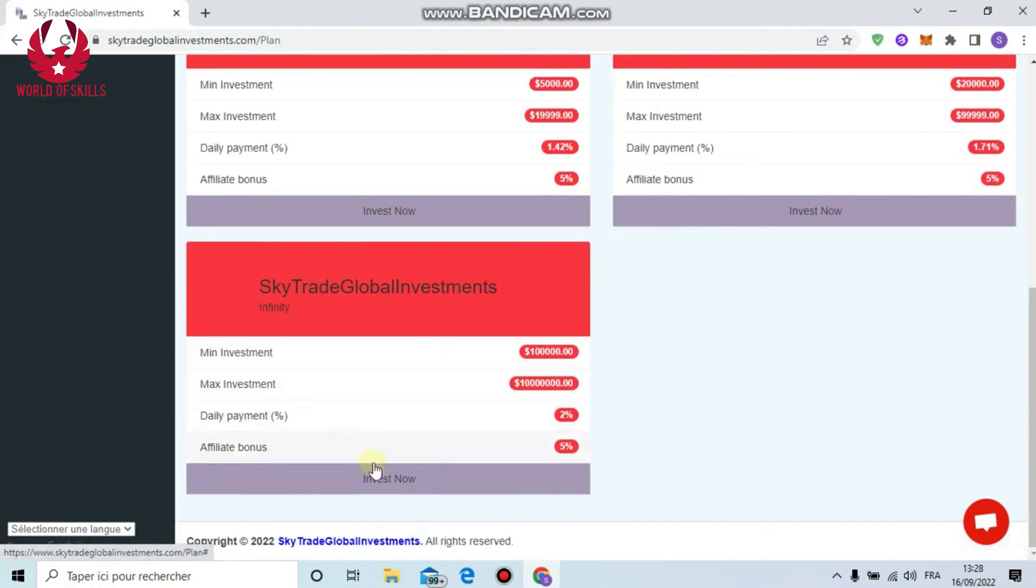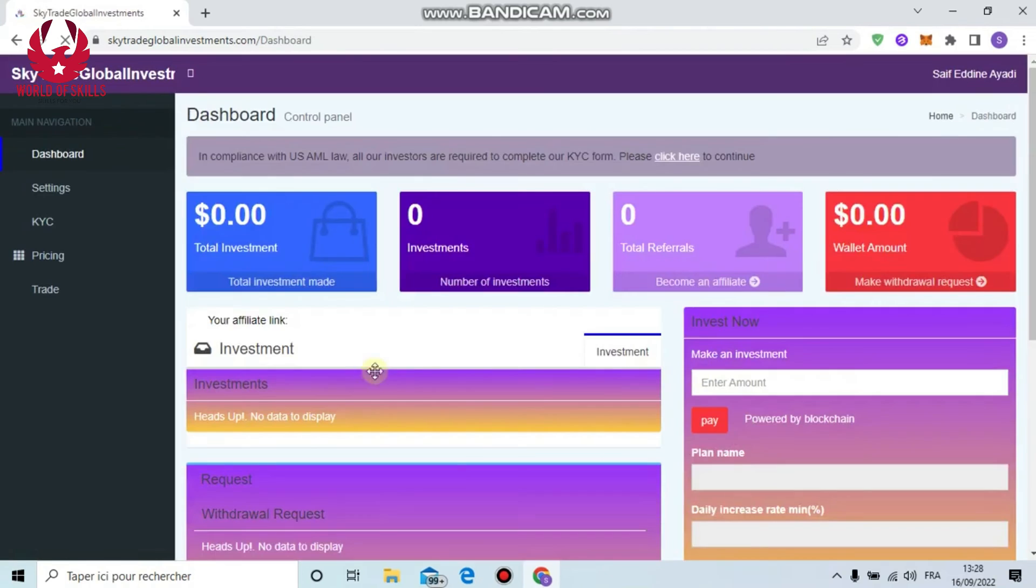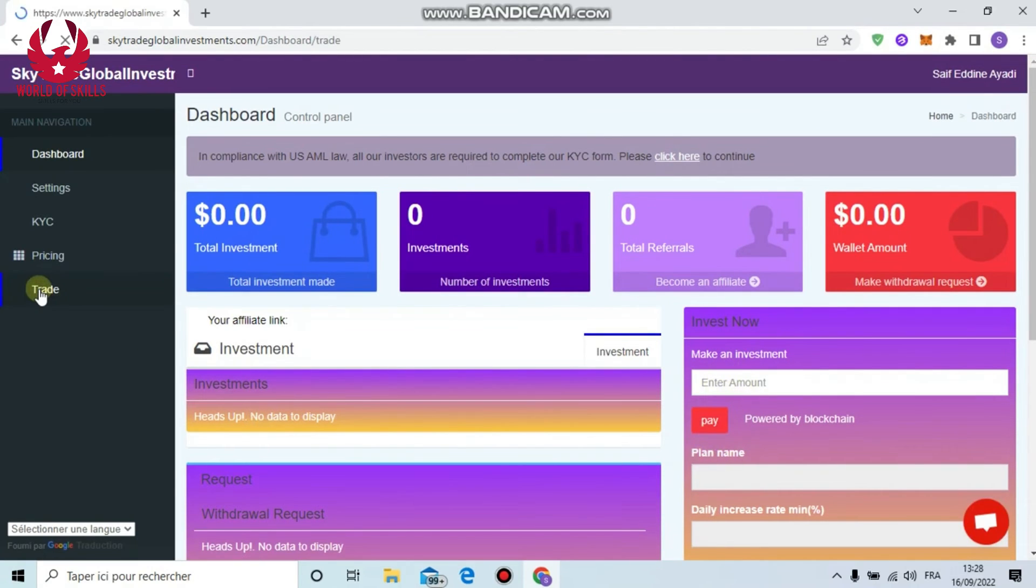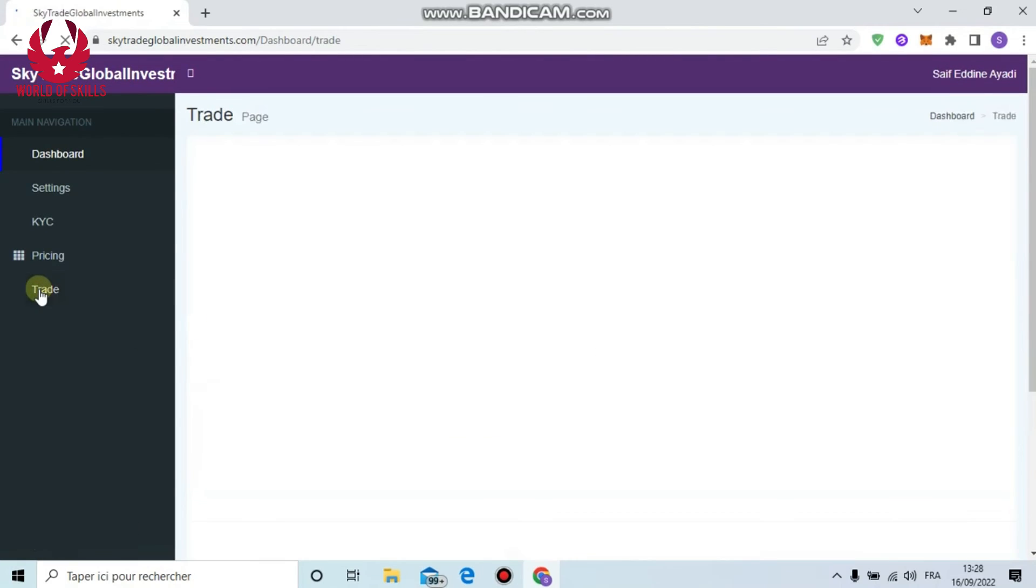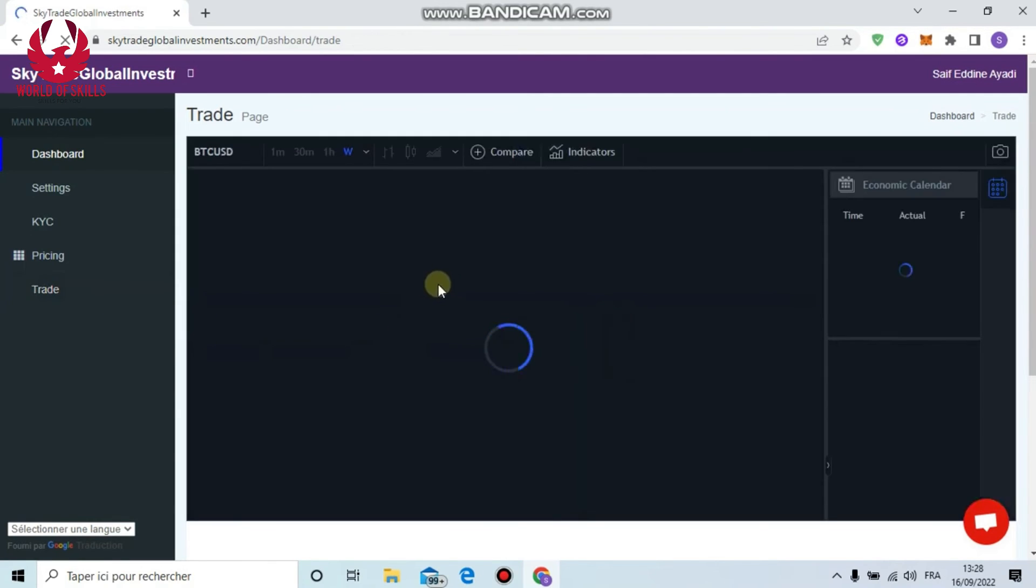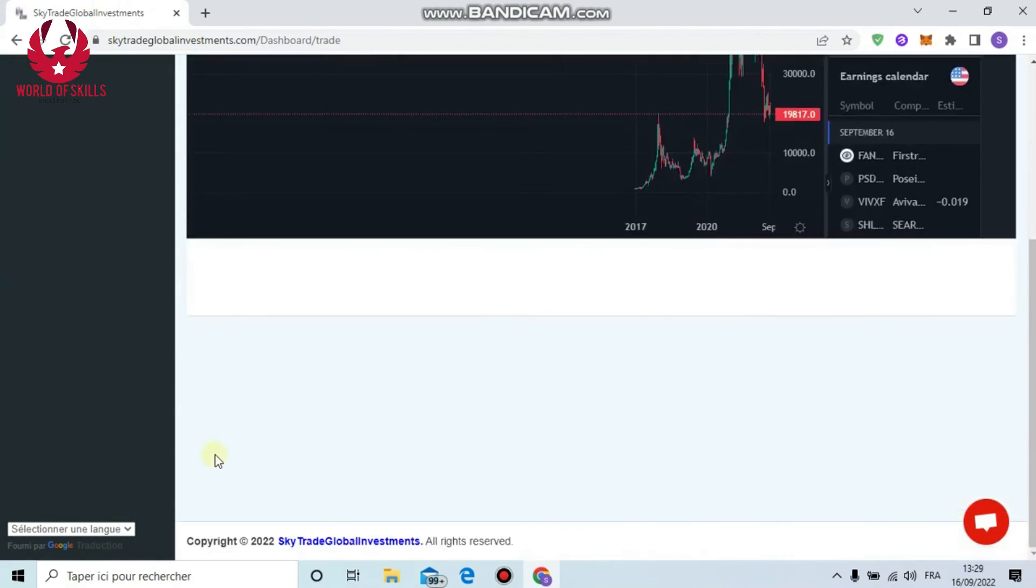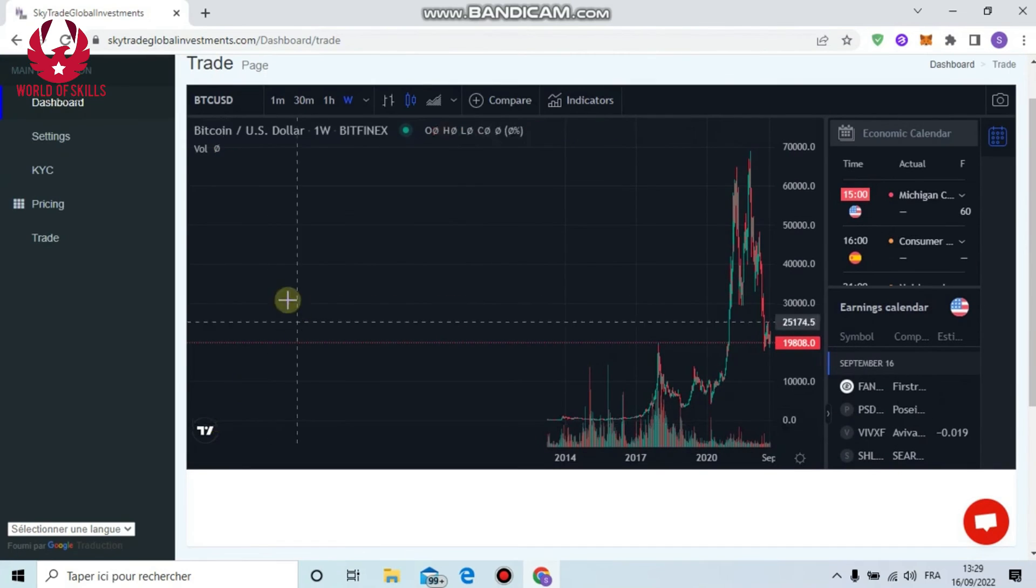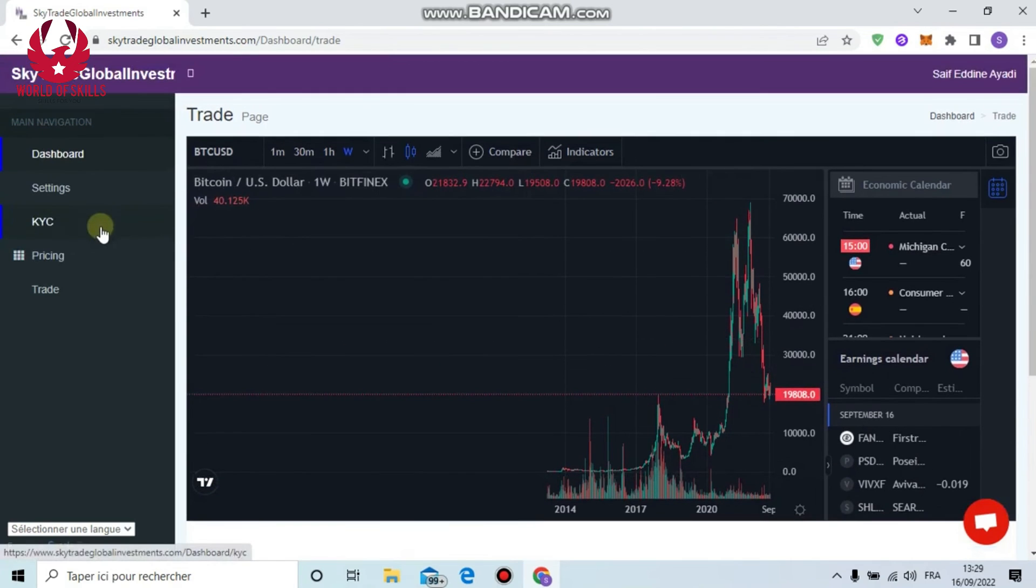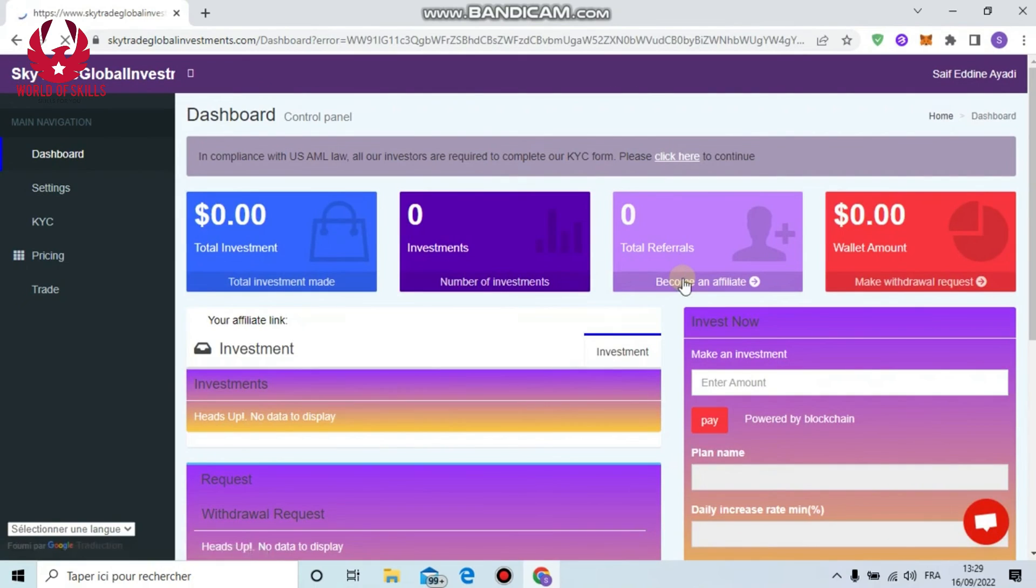Also here's Settings: if you want to change any information or put your Bitcoin wallet, just put it here then click Update. Easy. Also from here you can see the plans: Sky Exchange Worldwide has Beginner, Basic, Exclusive, Professional and Infinity. Pick anything you want from here. And you can see your total payment history.